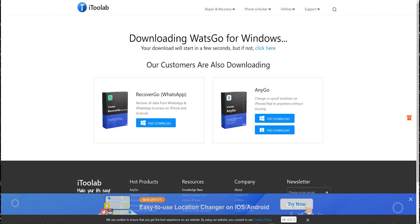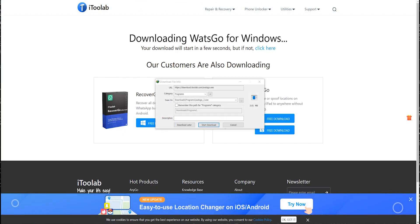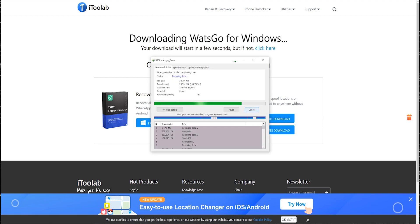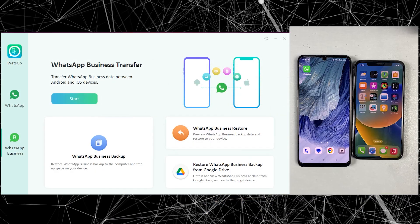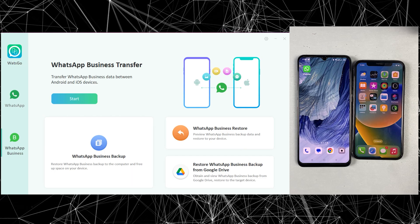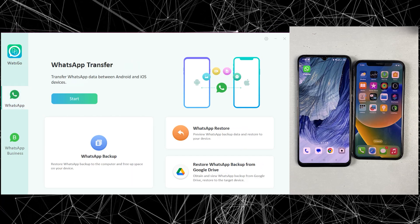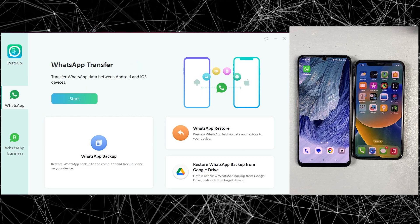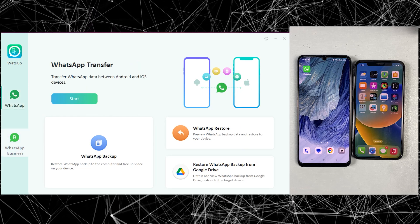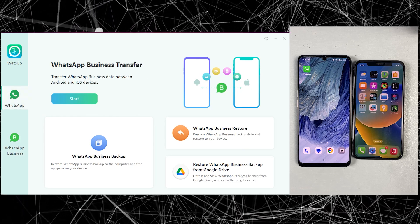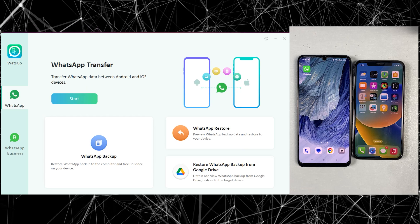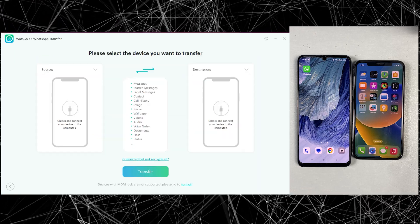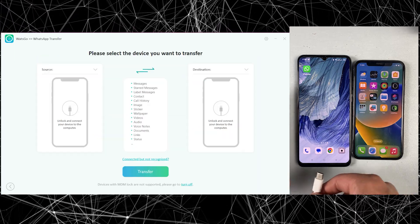You can simply download this application from the link provided. Once the download is done, open the WatsGo application on your PC. This is how the interface looks. Here you will get two options: WhatsApp transfer and Business WhatsApp. It depends on which WhatsApp you are transferring data from. In my case I am transferring from regular WhatsApp, so I will go with that option.